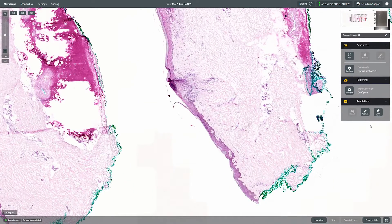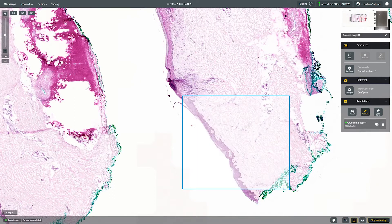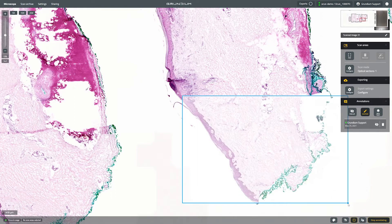Find your area of interest on the sample. In the Annotation toolbar on the right, click Add Edit. On the bottom right, select the Rectangle tool and draw a box around the area of interest.